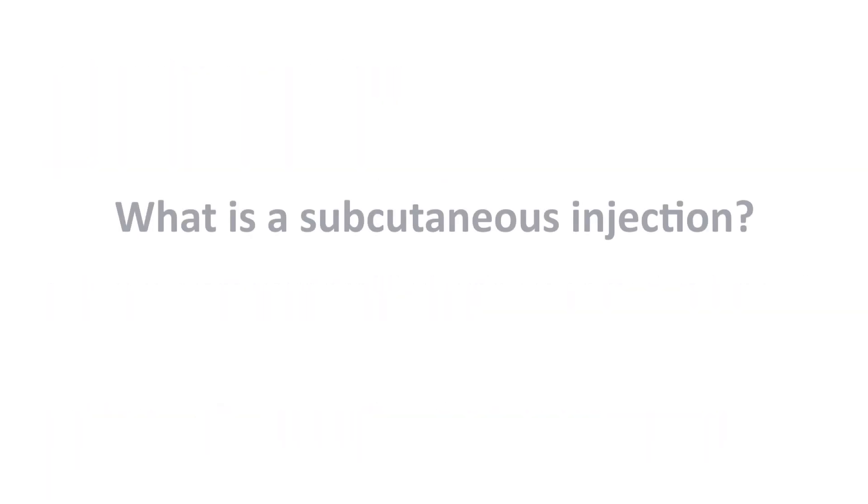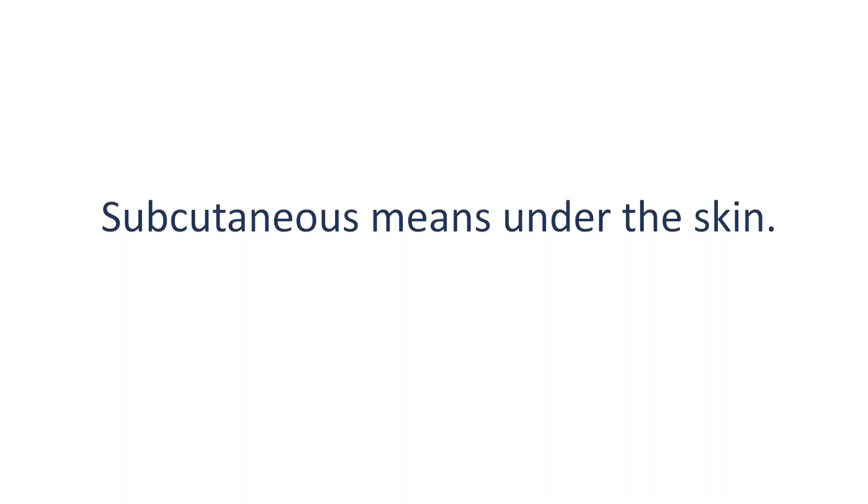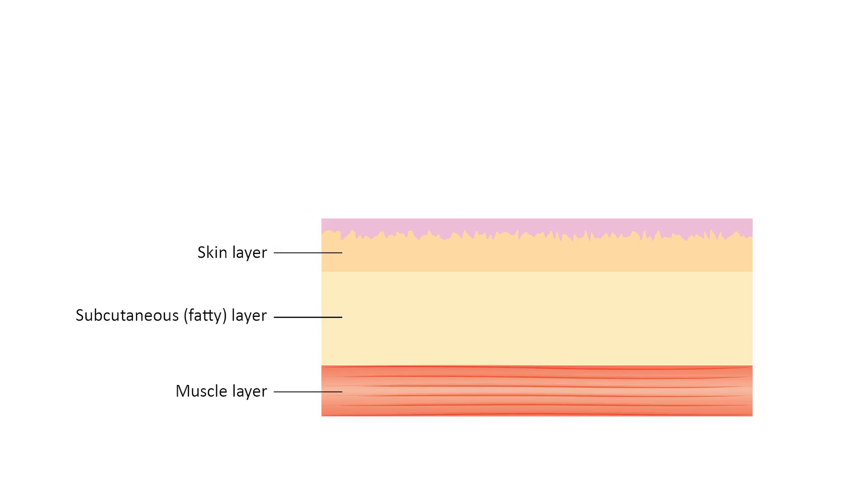What is a subcutaneous injection? Subcutaneous means under the skin. A subcutaneous injection delivers medication into the fatty layer of tissue just under the skin.